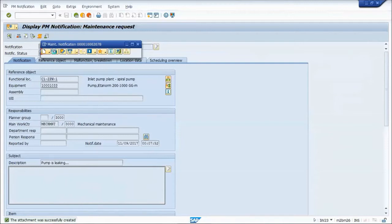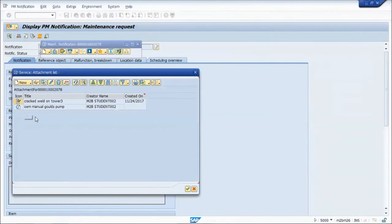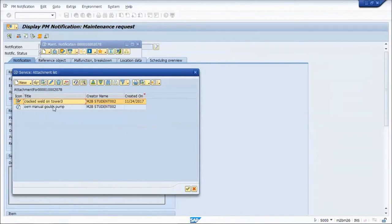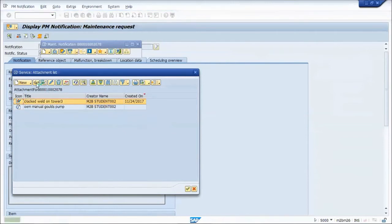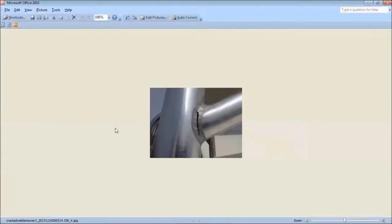I hit the paperclip icon, you see that I have two links. This is a link, this is an actual attachment. If I double click on this, or use the eyeglass, it'll show me what that object is. It just opens it in whatever viewer software you use for viewing pictures.